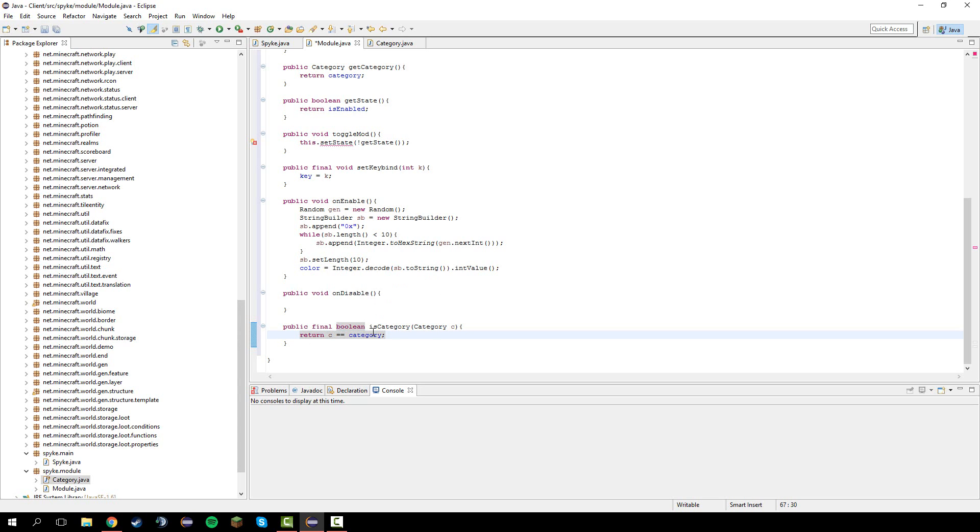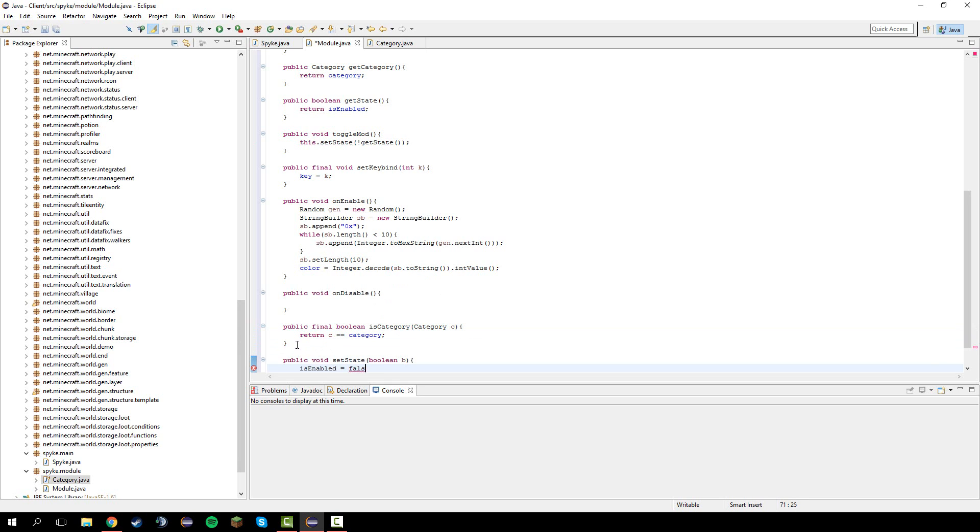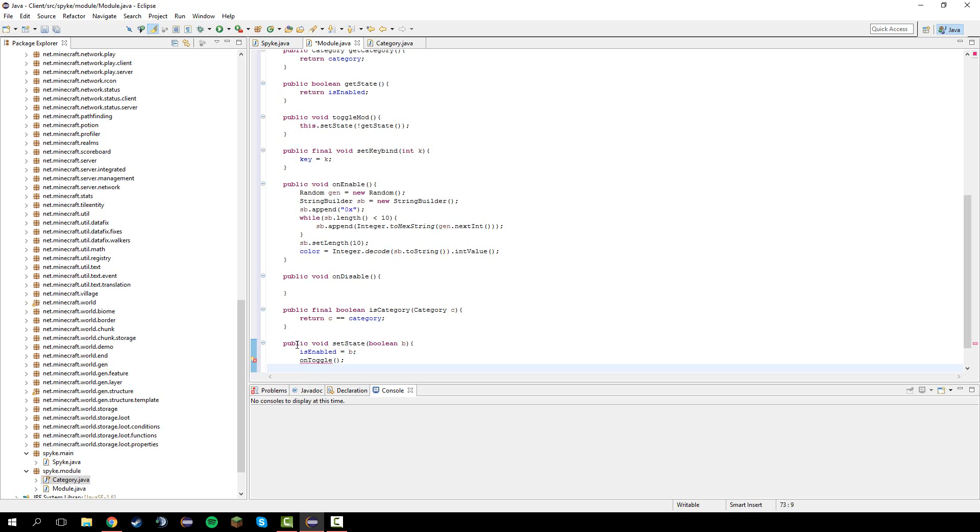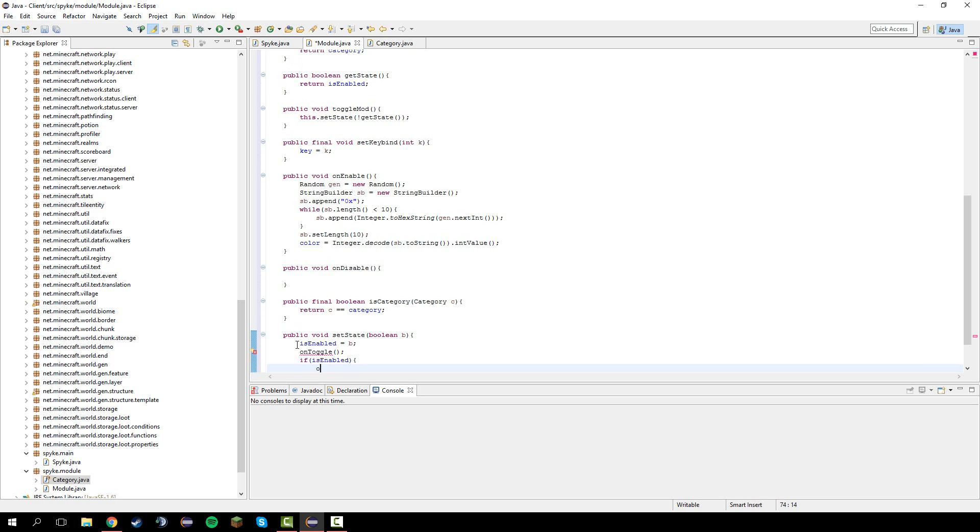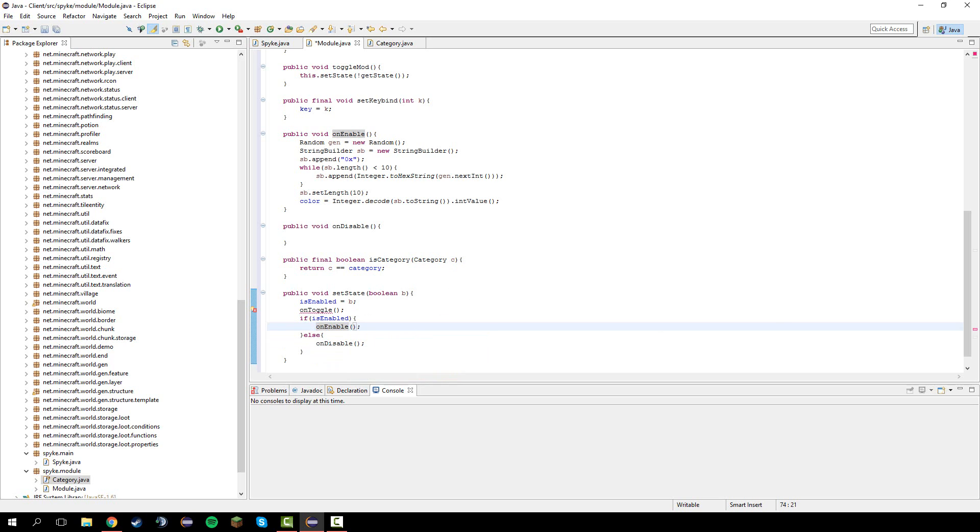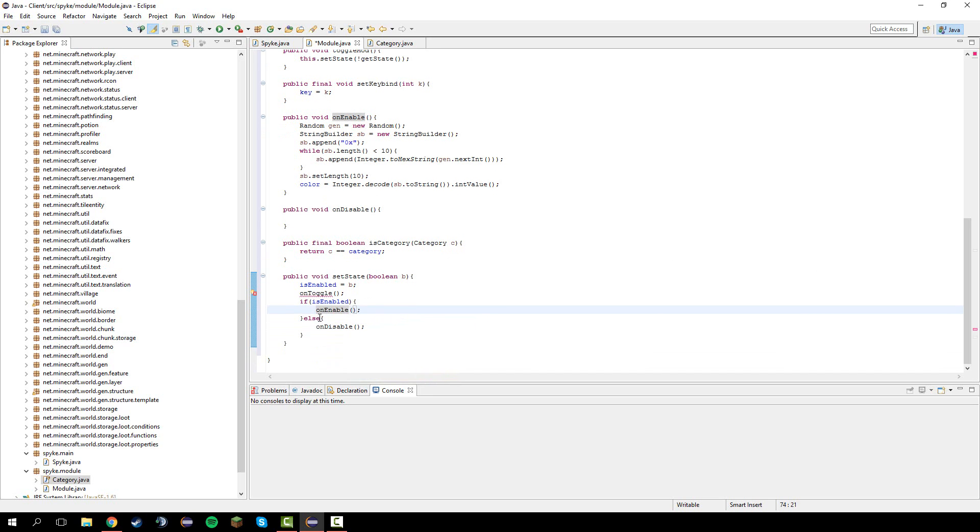Now we're going to do public void set state boolean b. Is enabled equals b. On toggle. You should get an error there. If is enabled then we're going to do on enable. Else on disable.